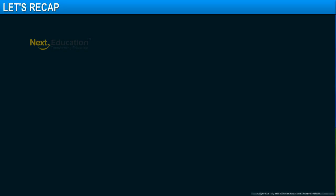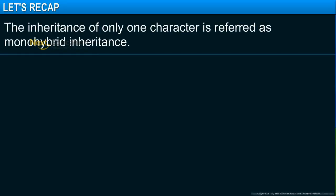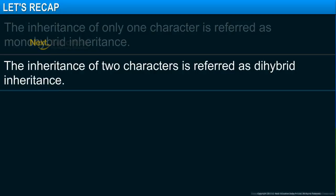In this module, you learned that the inheritance of only one character is referred to as monohybrid inheritance, and the inheritance of two characters is referred to as dihybrid inheritance.